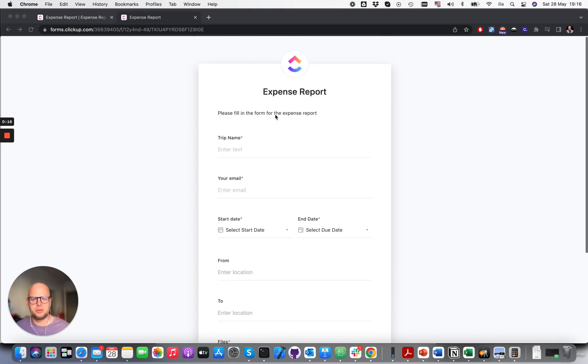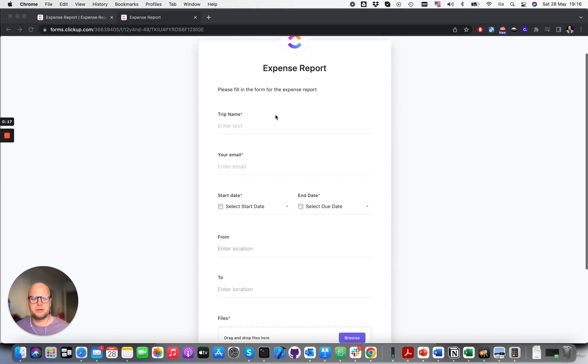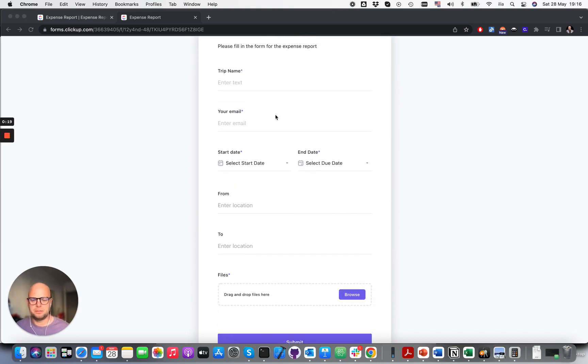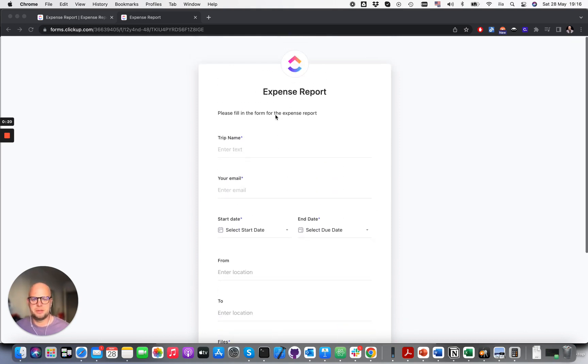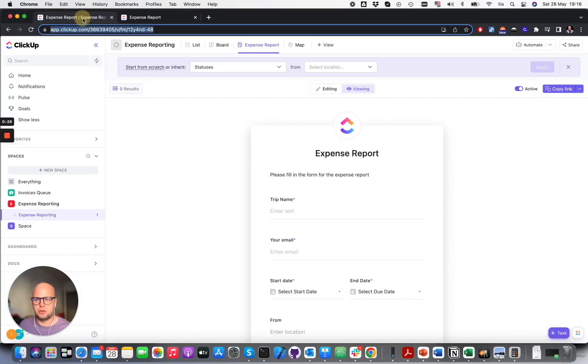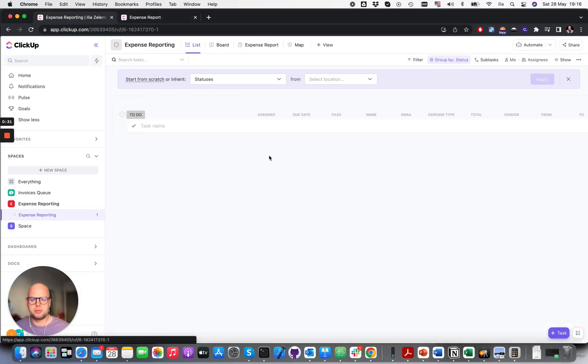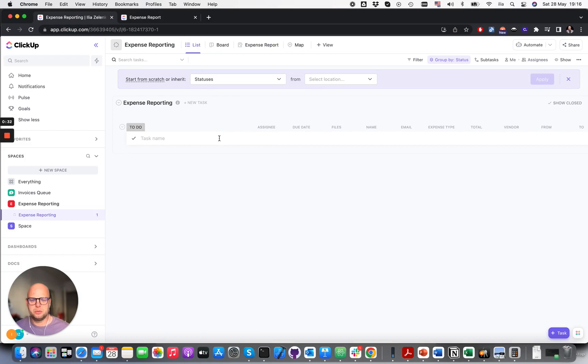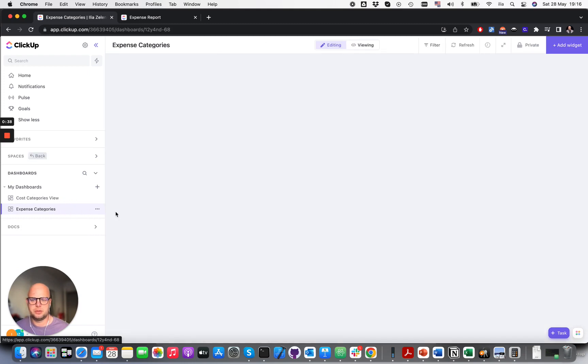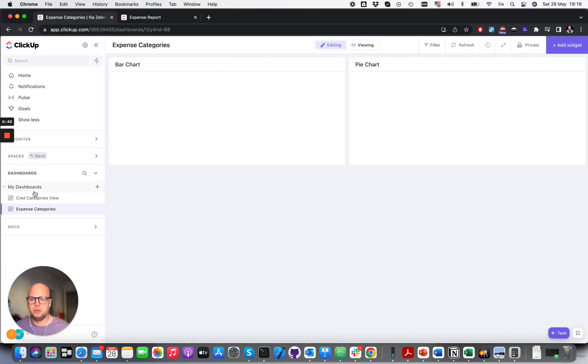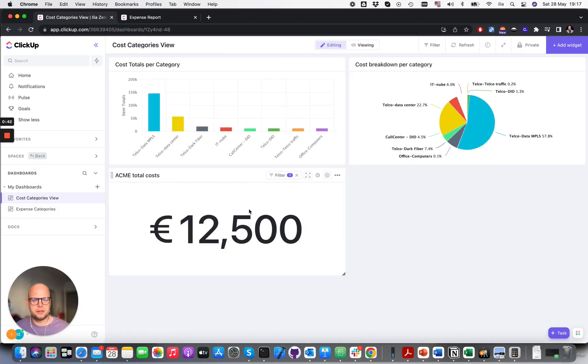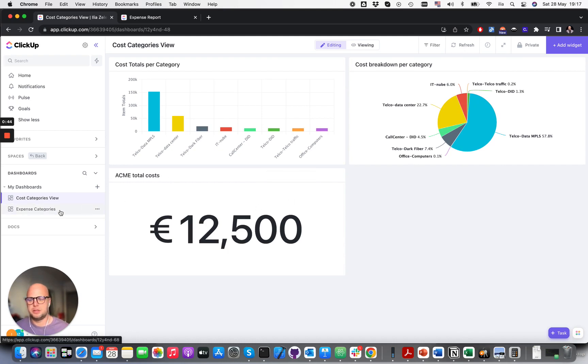Here we have a form where anybody can submit expenses, scanned invoices, or tickets to your ClickUp board. What will happen is the task will appear here. Our systems will analyze the files, detect what they are, and update the dashboard called expense categories, which will look like this but for expenses.